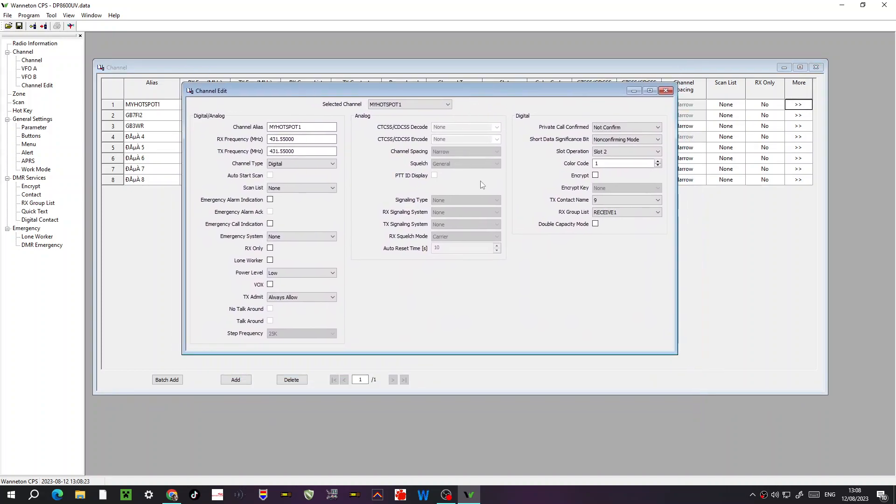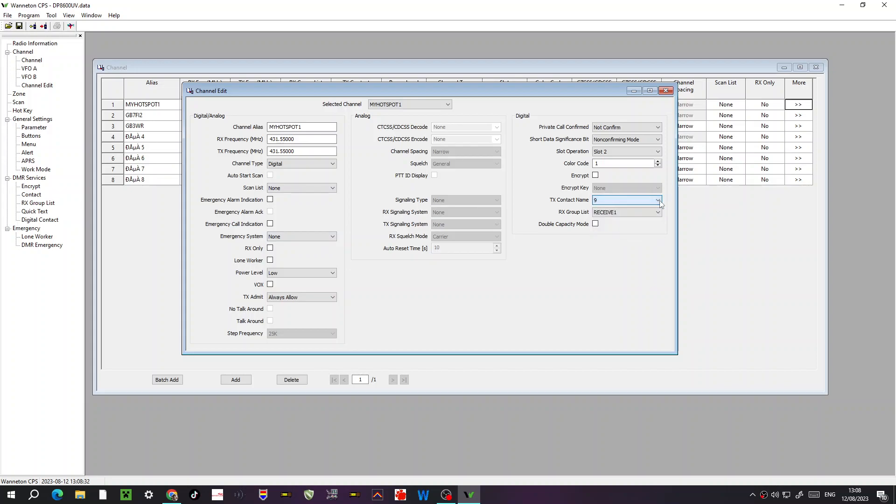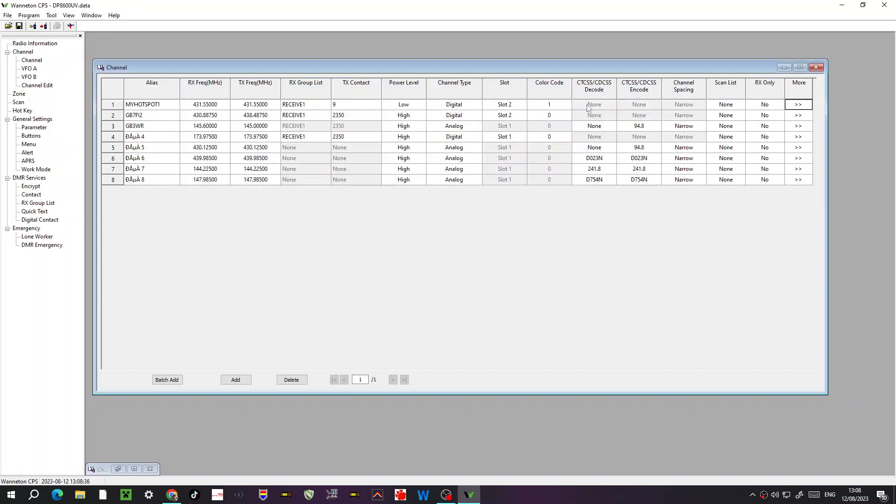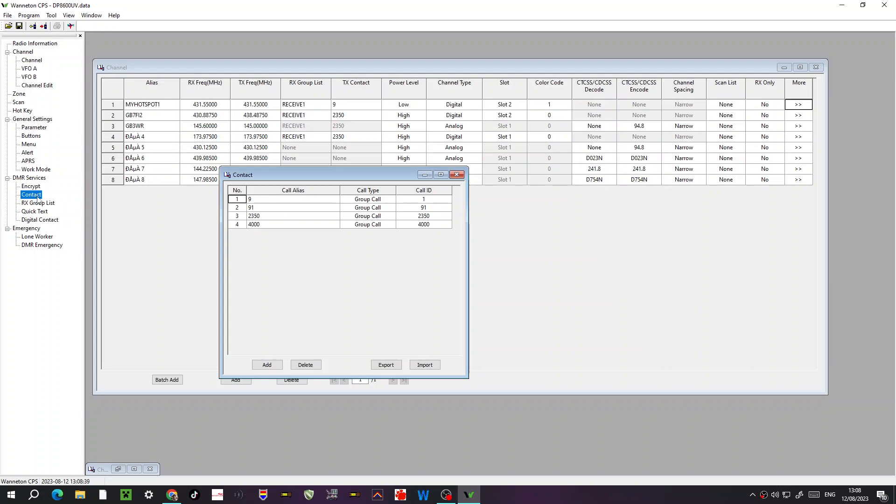Now you do have to assign it to a contact. So if we look over here, we'll look at contacts. See these contacts here? Now without contacts, nothing's going to work. So you do have to create your contacts at the beginning. So go down here to where it says contacts, just on the left here.